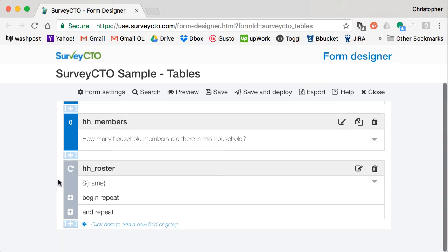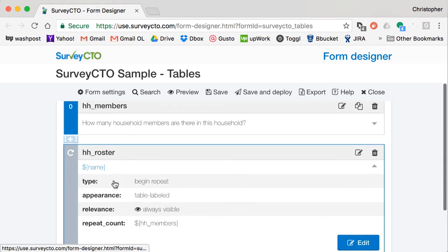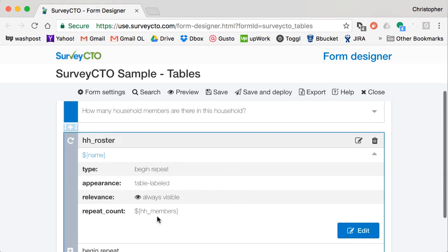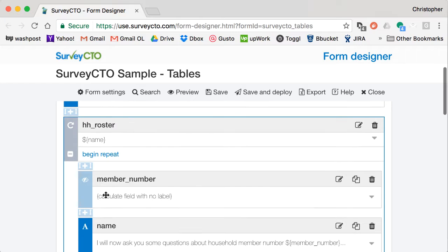We then have a group, what's called a repeat group, so a group of repeated questions. In this case, we're going to repeat HH members times, one time for every member of the household.